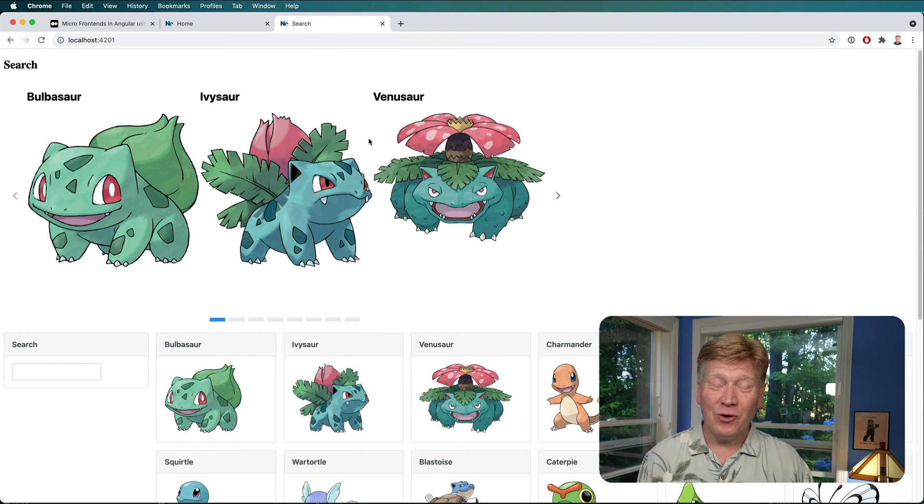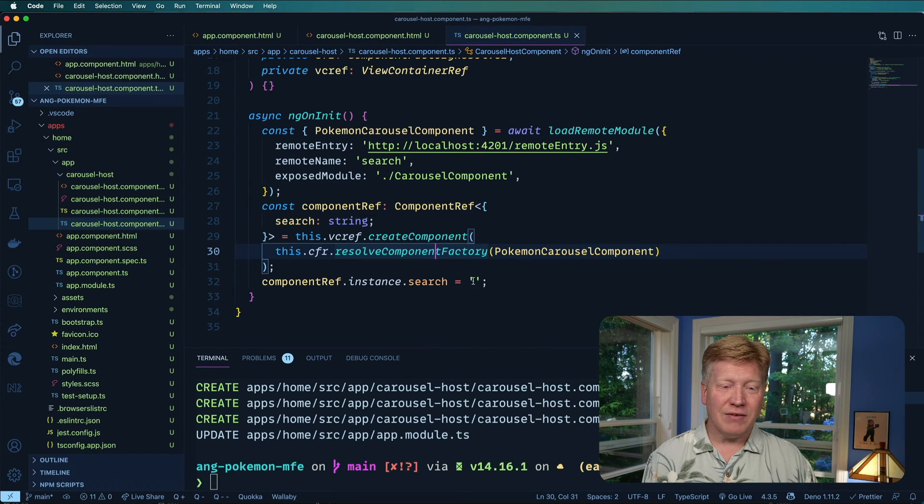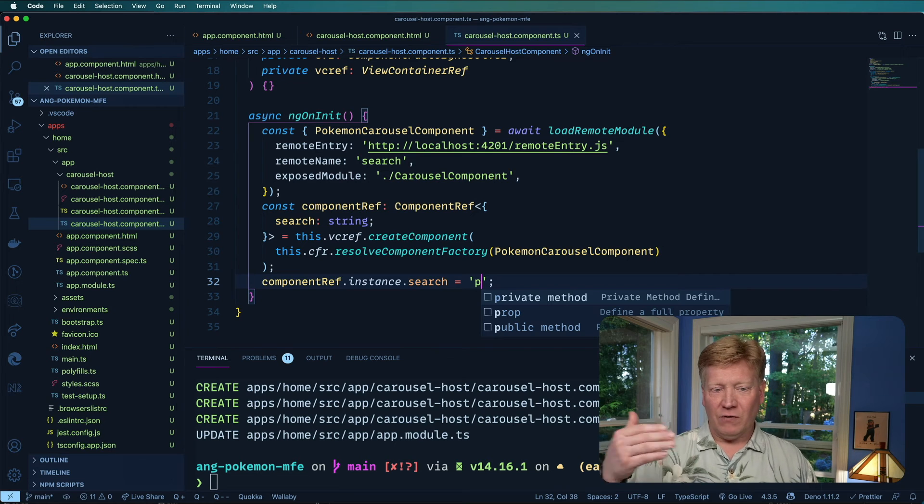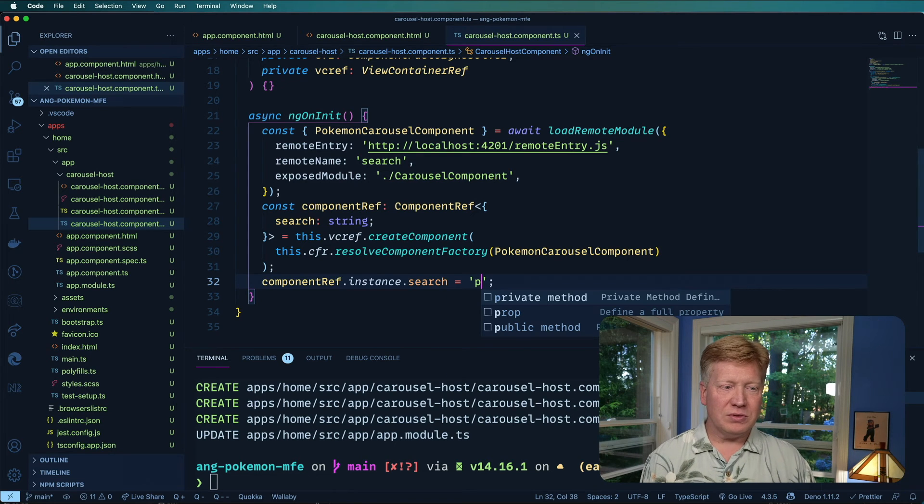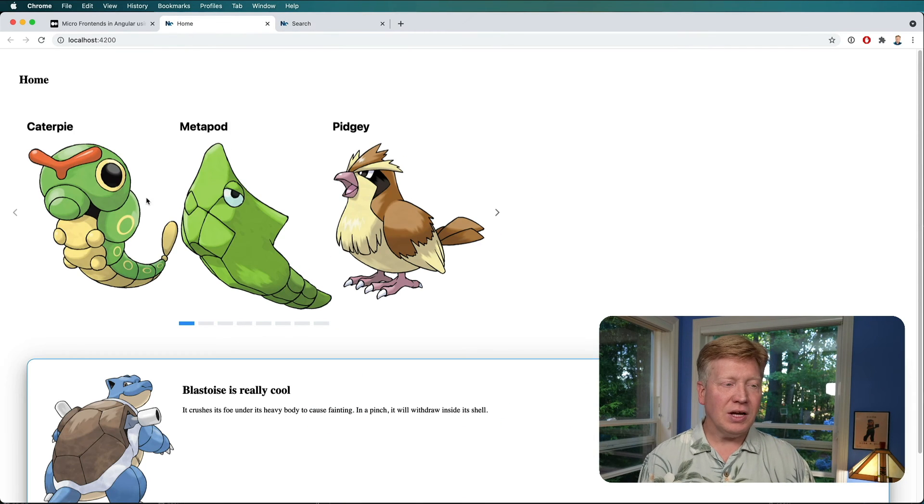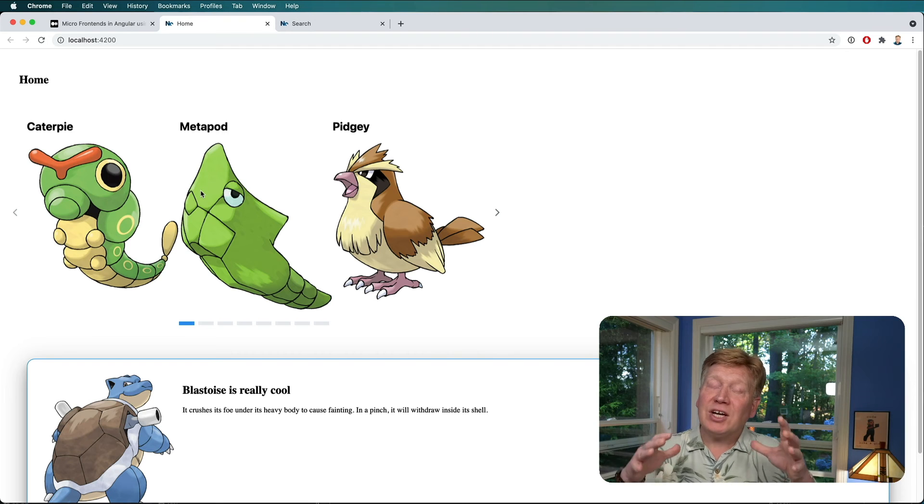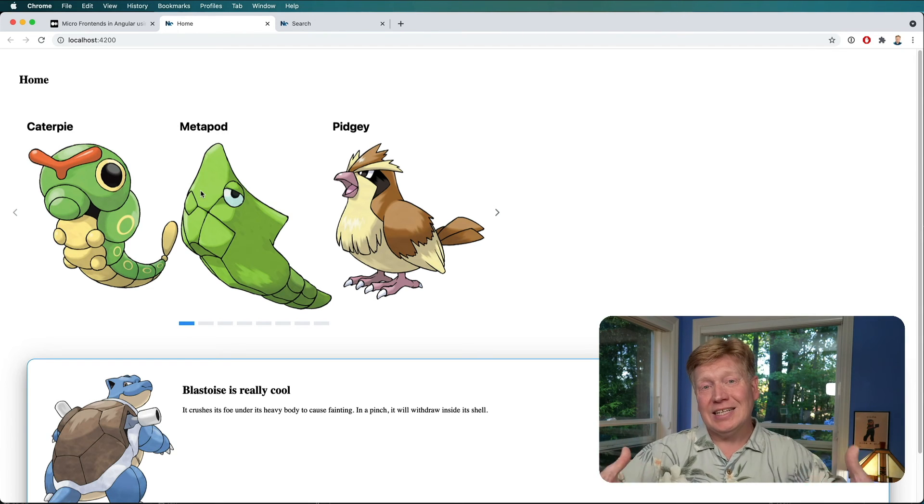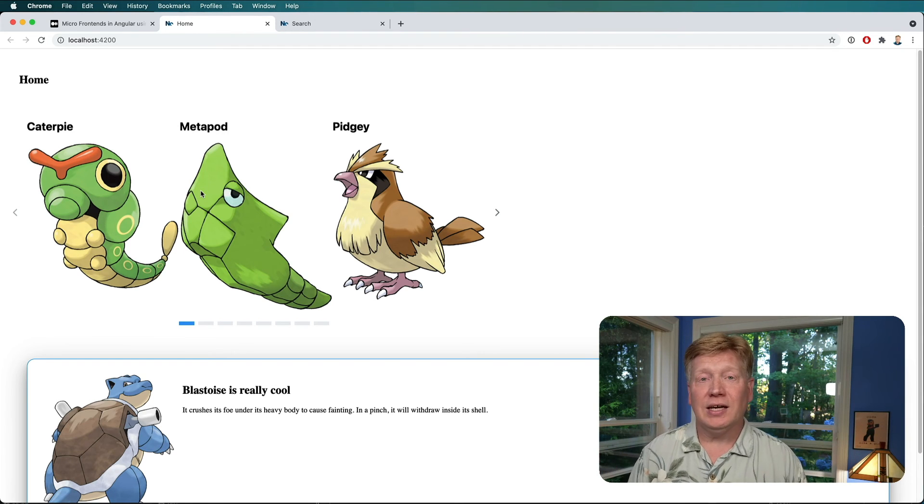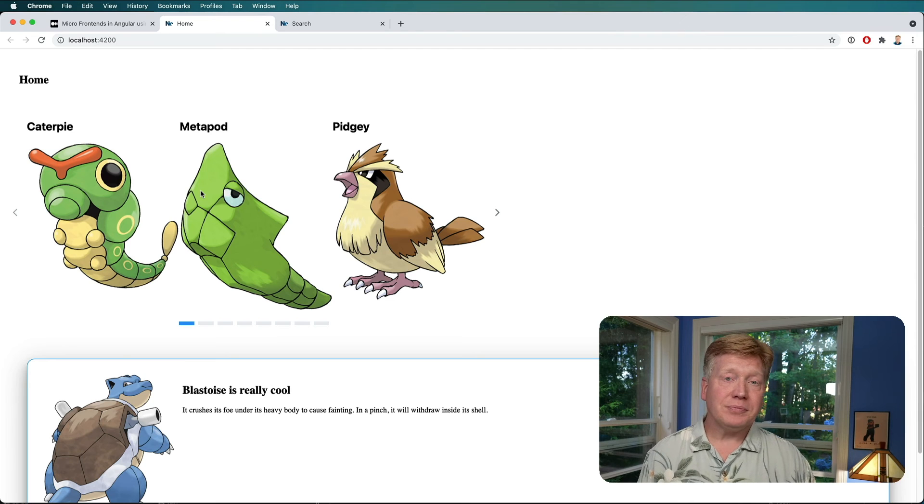Very cool, right? And I can set that for example to P and that's just going to filter down on the stuff that's in the carousel. Take a look. Ah, very nice. Very cool. So you can actually send data to that component just like you would any other Angular component you've got.